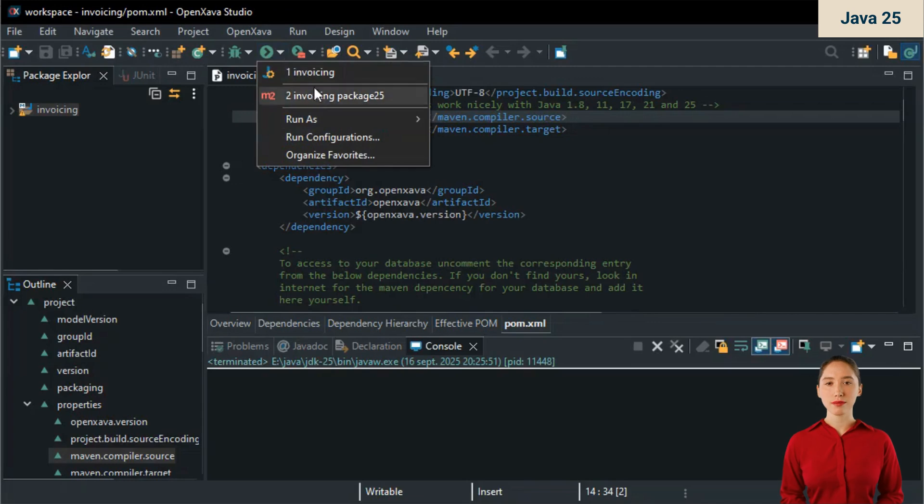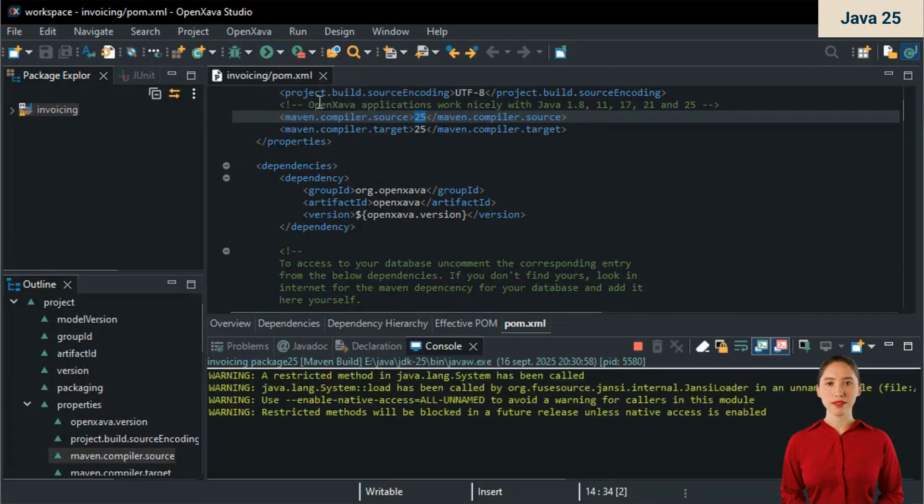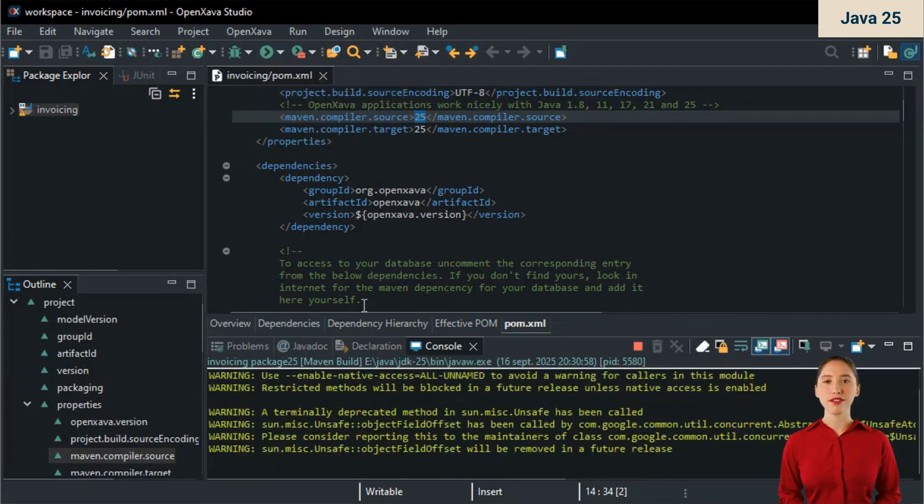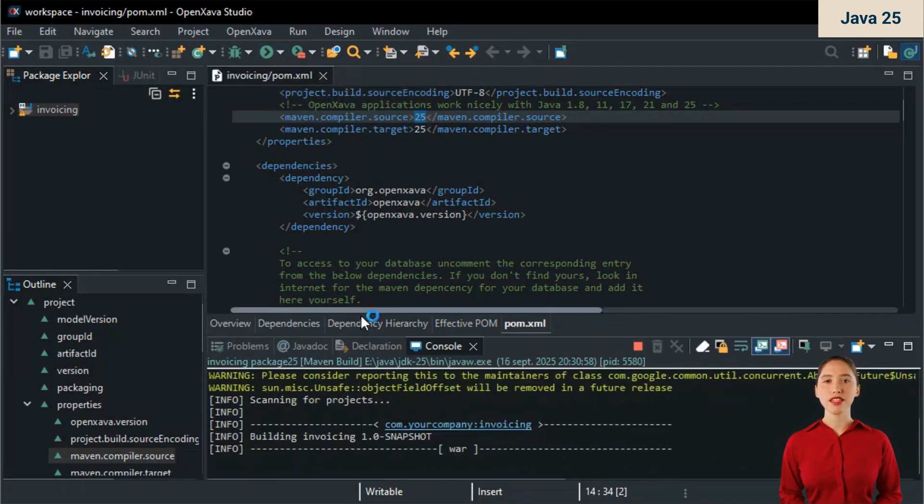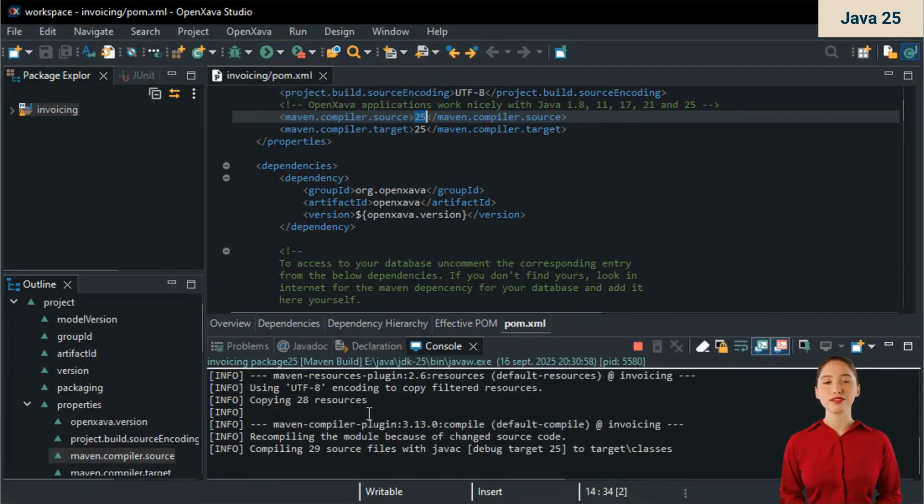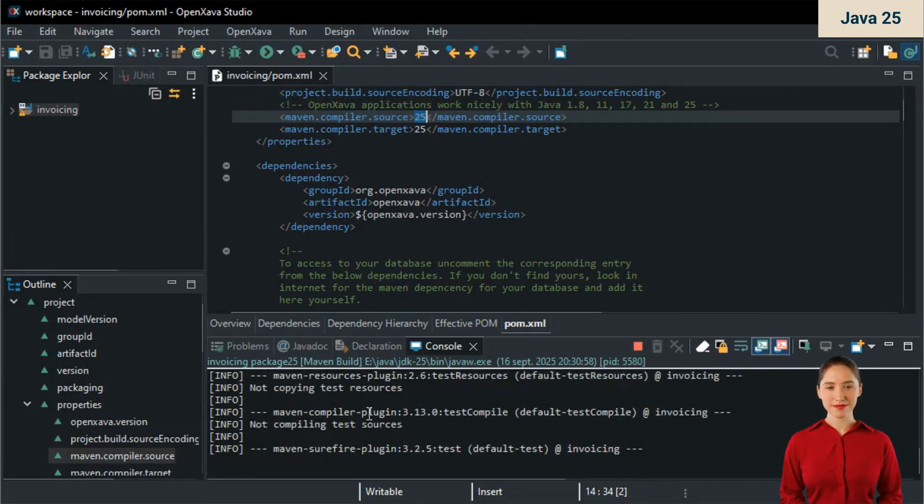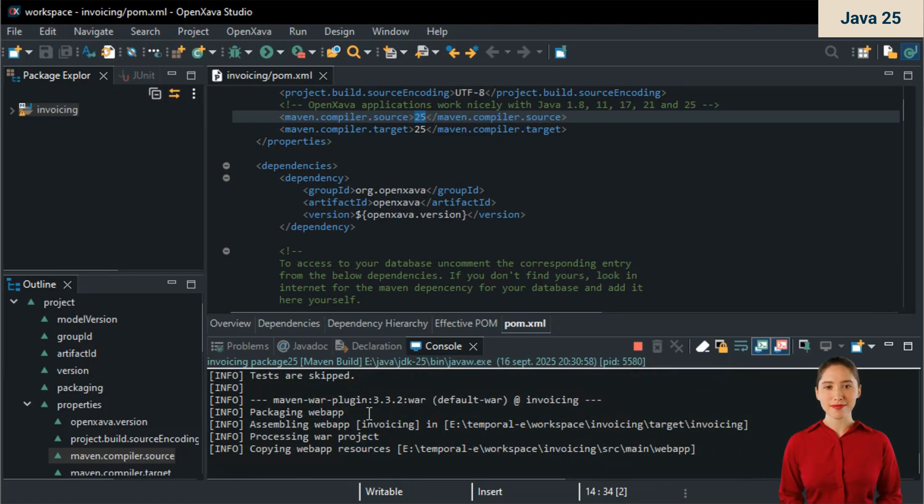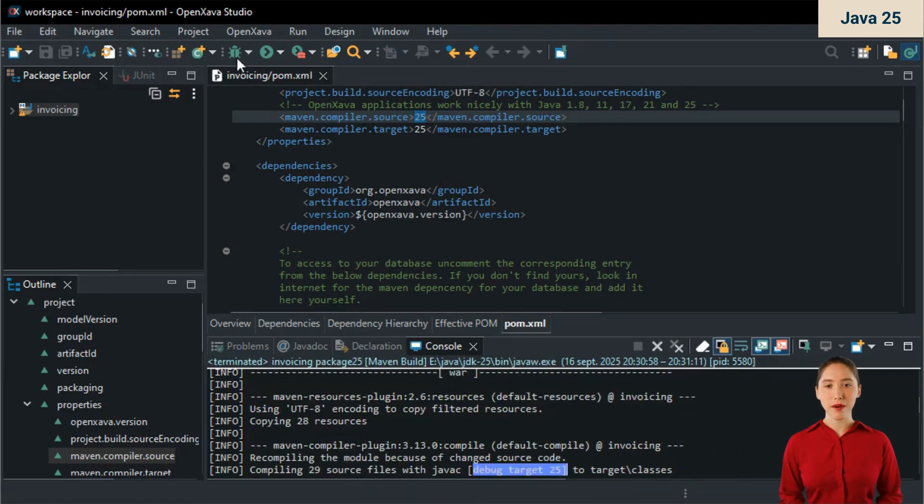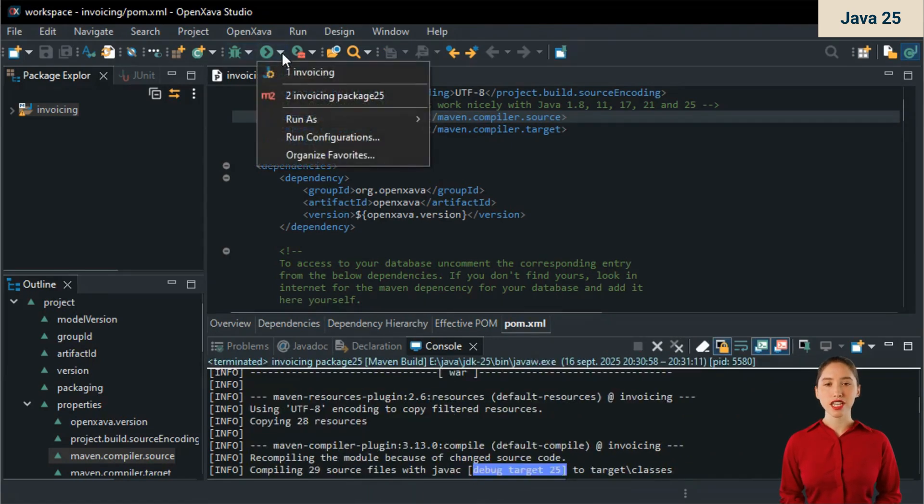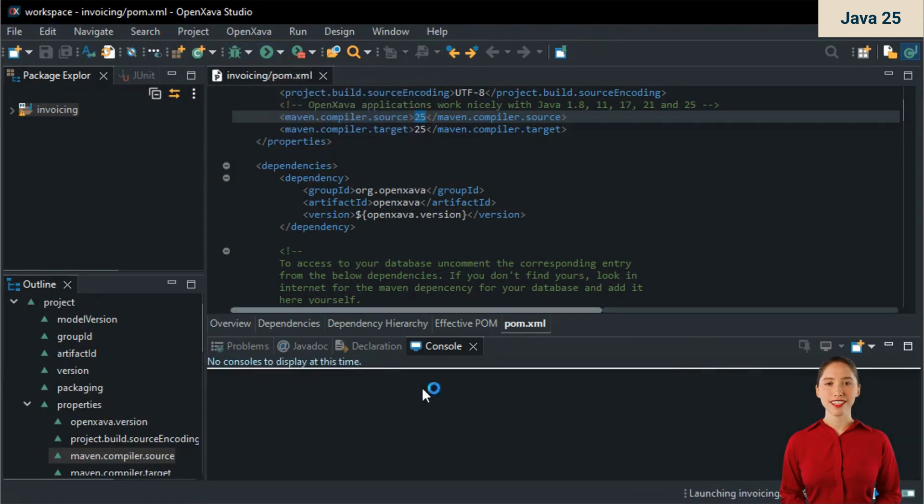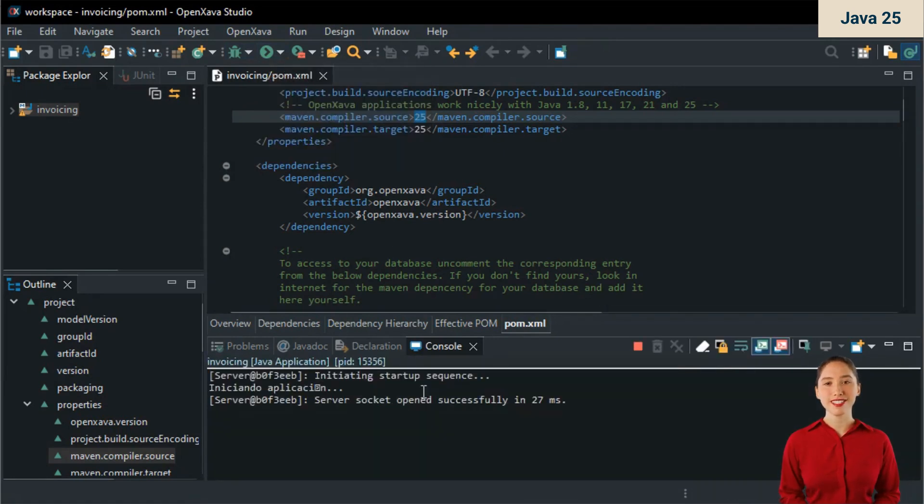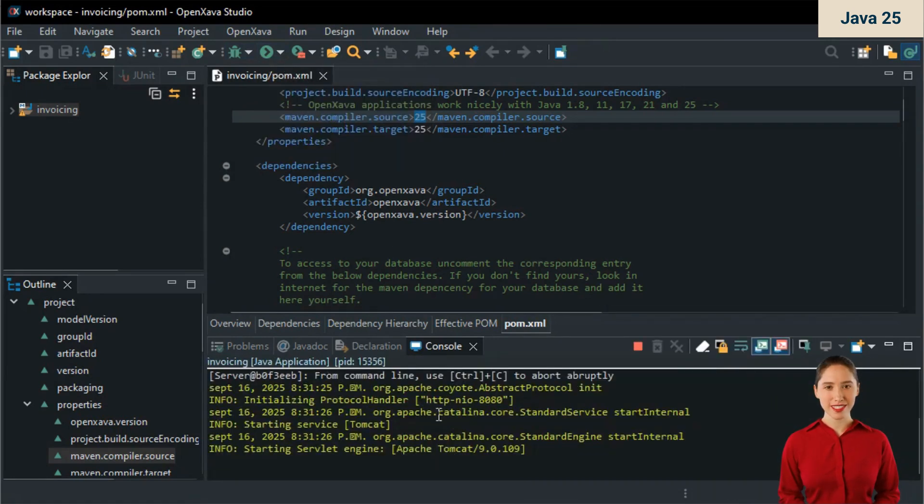I'm going to give you a small demo. In my project, I run maven package so that it compiles using Java 25. It does it without any problem. Now I run the application, also with Java 25. You'll see that it starts without issues.